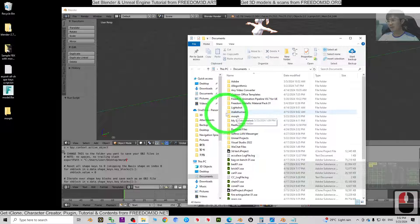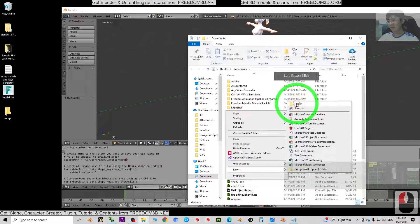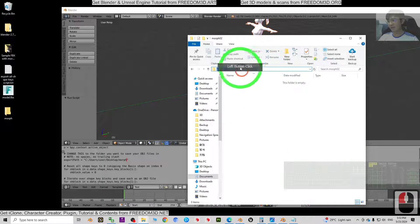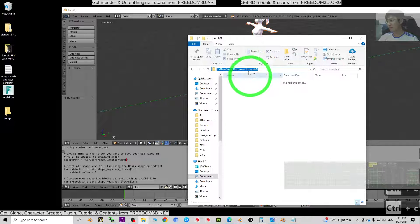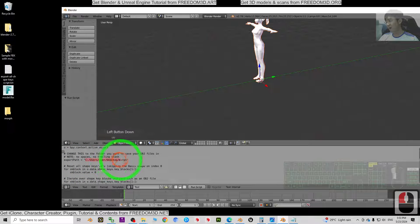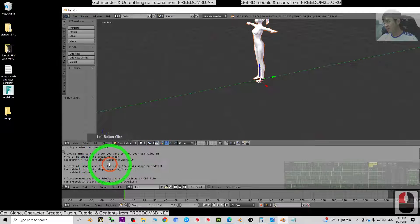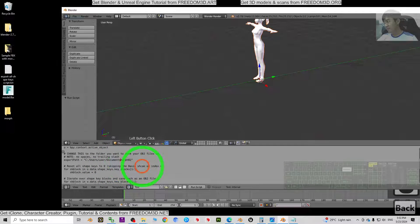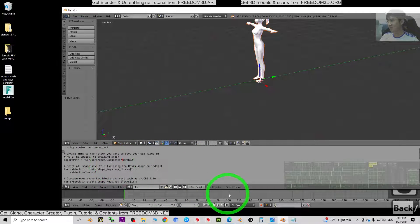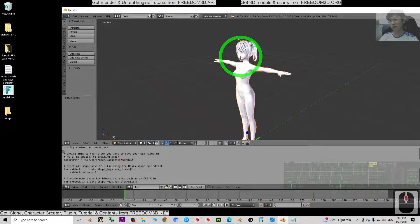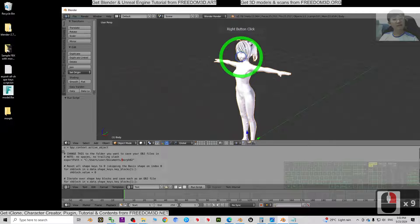Instead, go to File Explorer, navigate to your Documents folder, right-click and create a new folder — for example, 'morph02'. Copy that destination path, go back to the script, paste it with Ctrl+V, and make sure the slashes are in the correct direction. Then use right-click to select the mesh you want to export, and click Run Script.